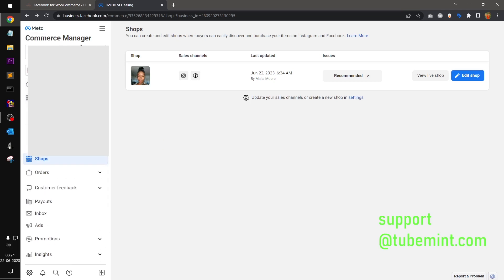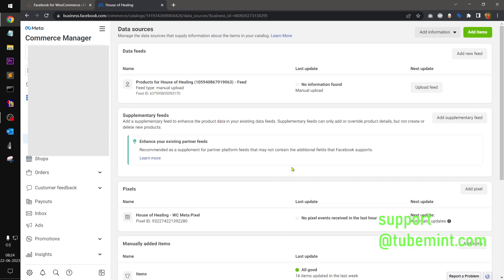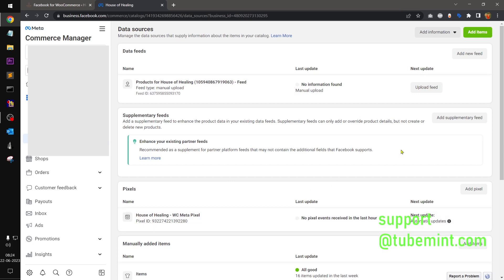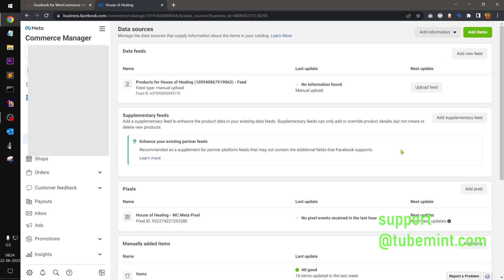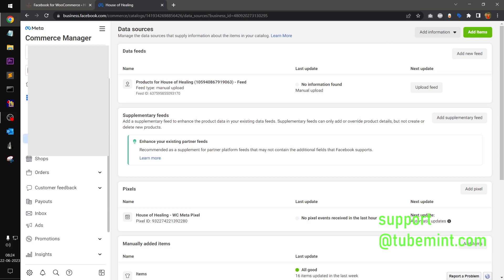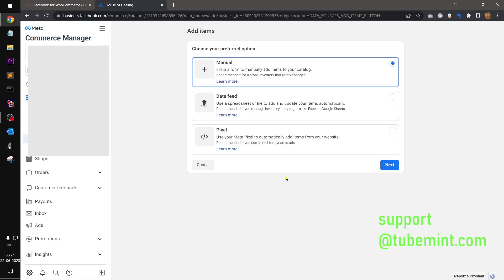So go to data source. Before that, you want to make sure you already have installed pixel on your website store. This is the pixel connected, all the accounts and given all the permissions. Once you connected, you should be landing on this data sources.